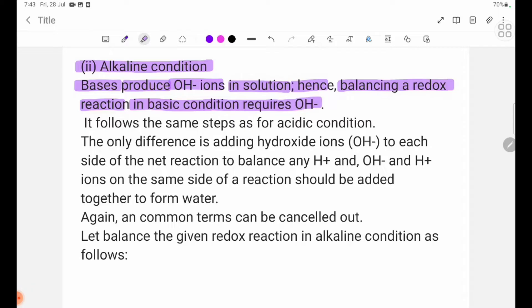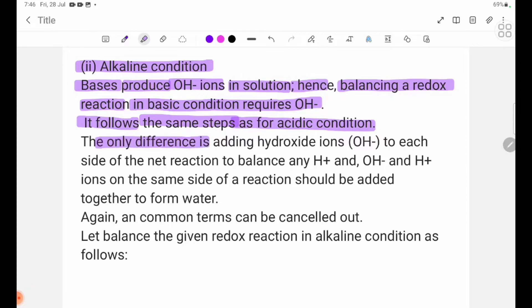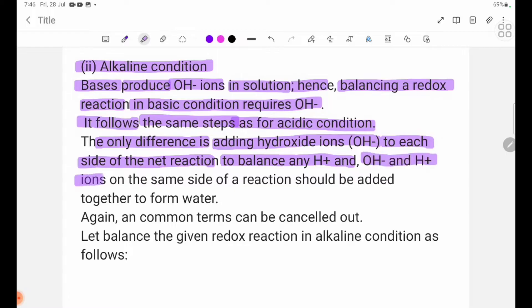It follows the same steps as for acidic condition. The only difference is adding hydroxide ions OH- to each side of the net reaction to balance any H+. OH- and H+ ions on the same side of a reaction should be added together to form water. In the method of half-equation,